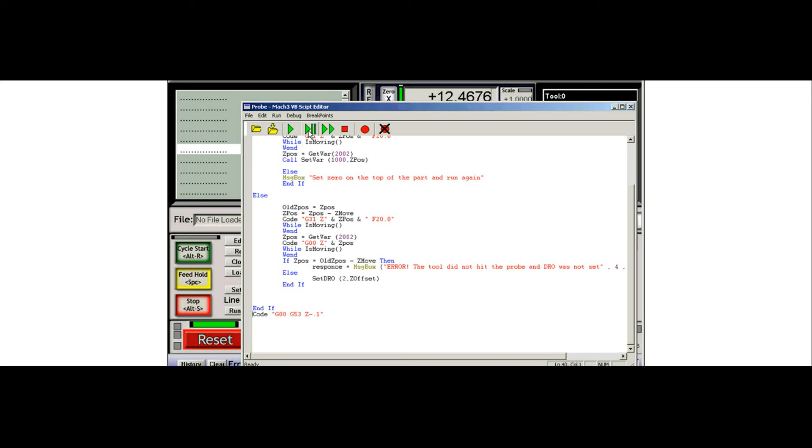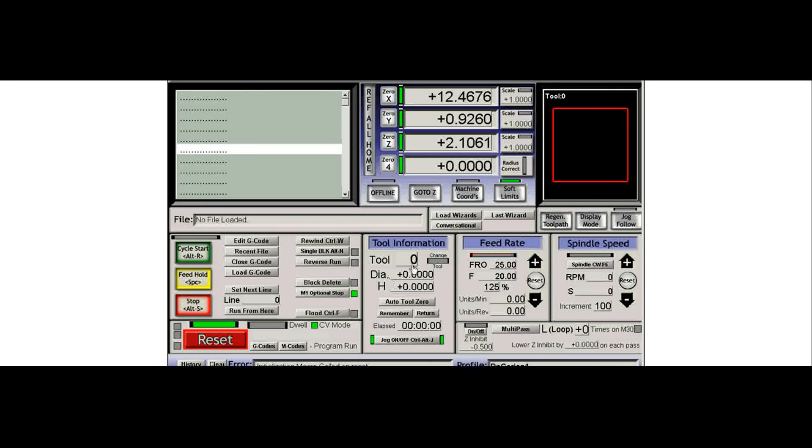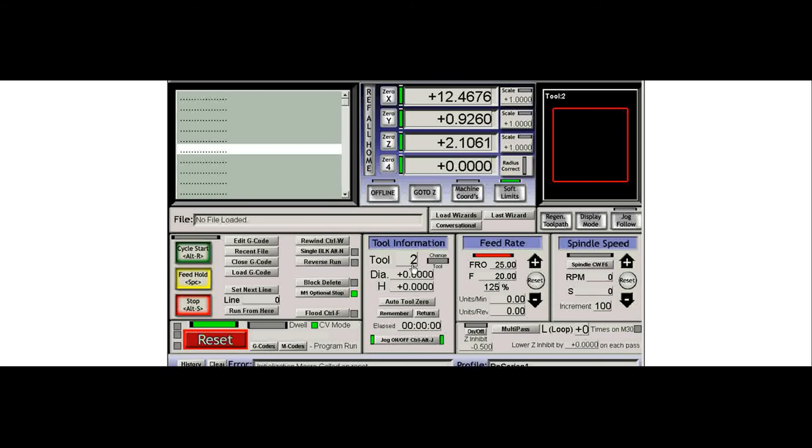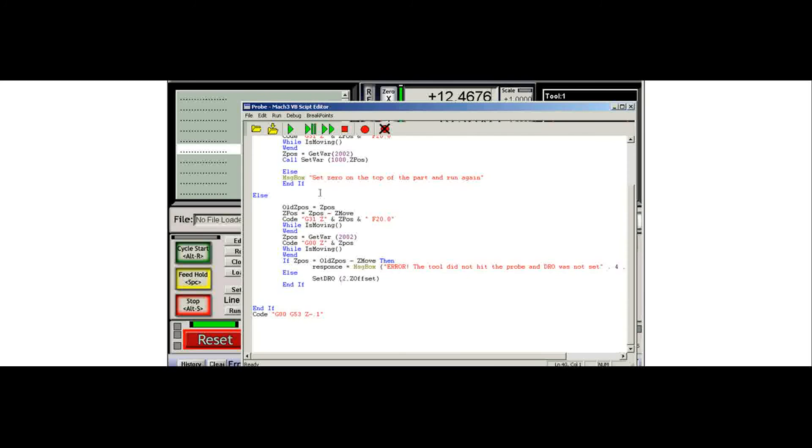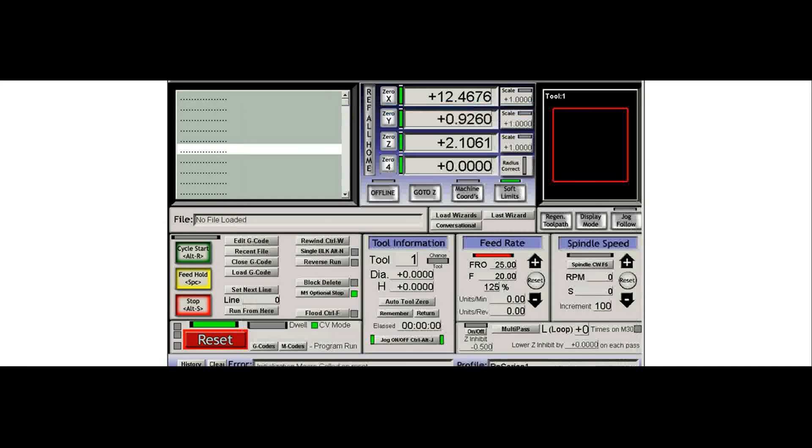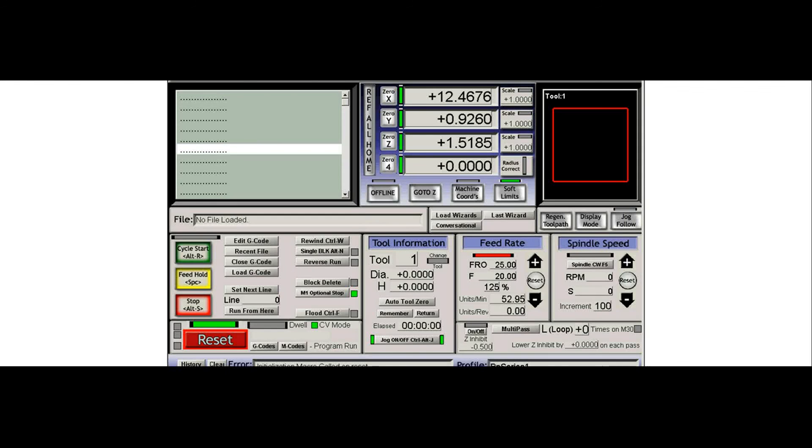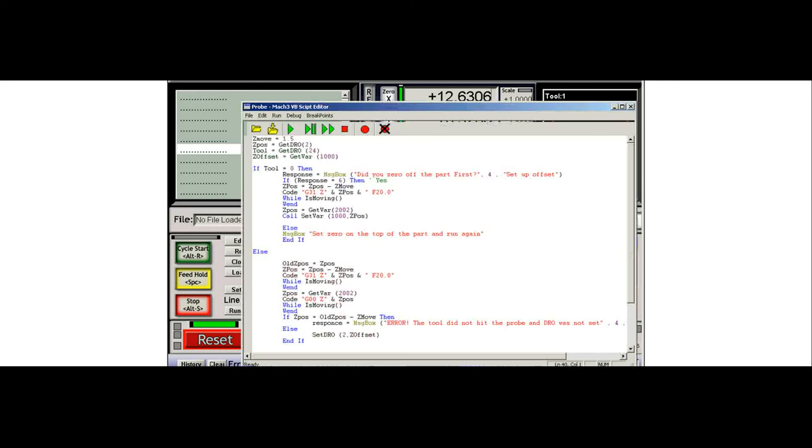Now we're going to change the tool and do a different probing sequence, because we're going to change the tool number to tool number one. So say I ran my program with that first tool cutting my part, and I want to change to tool one, I guess we had said. And now when I run this script, it goes to a different part of the code. I've got to bring my tool tip down close to the probe. And I'm going to run this script.